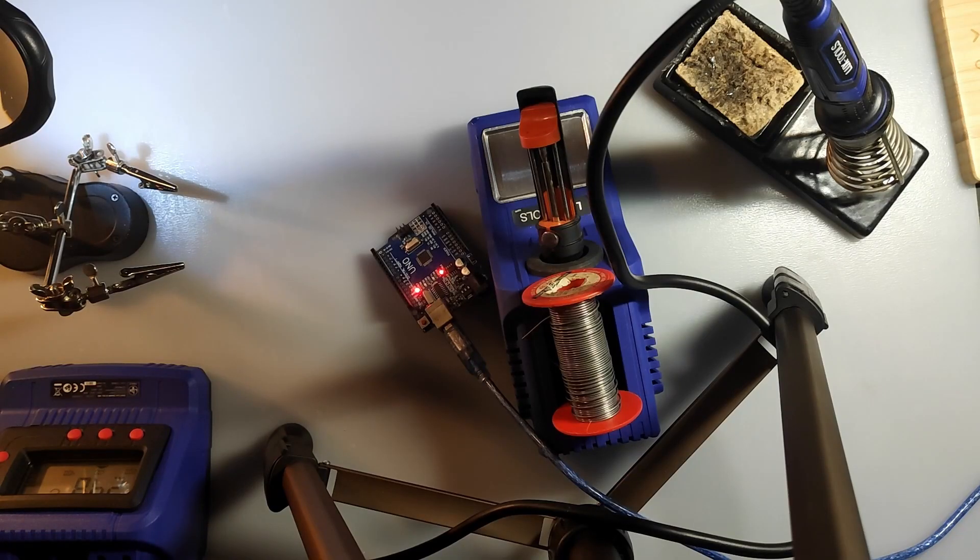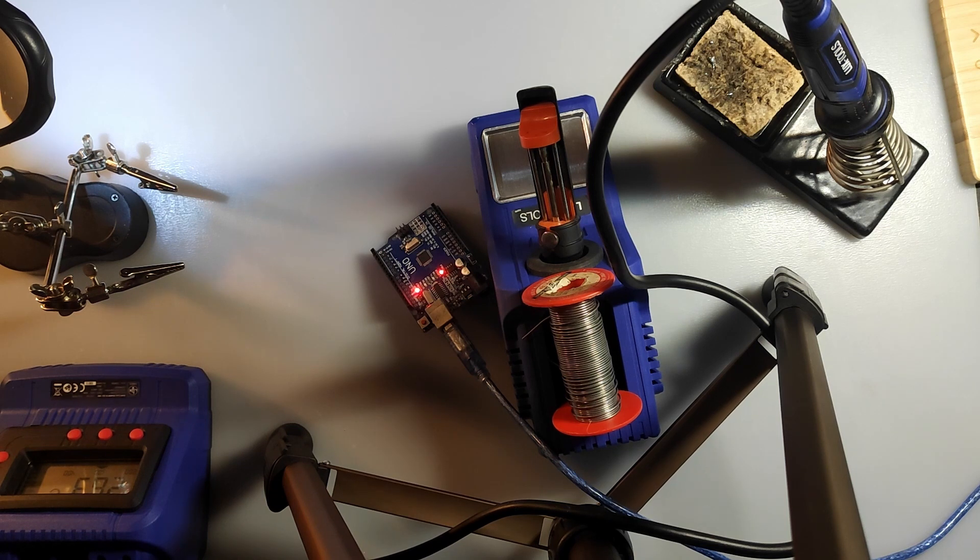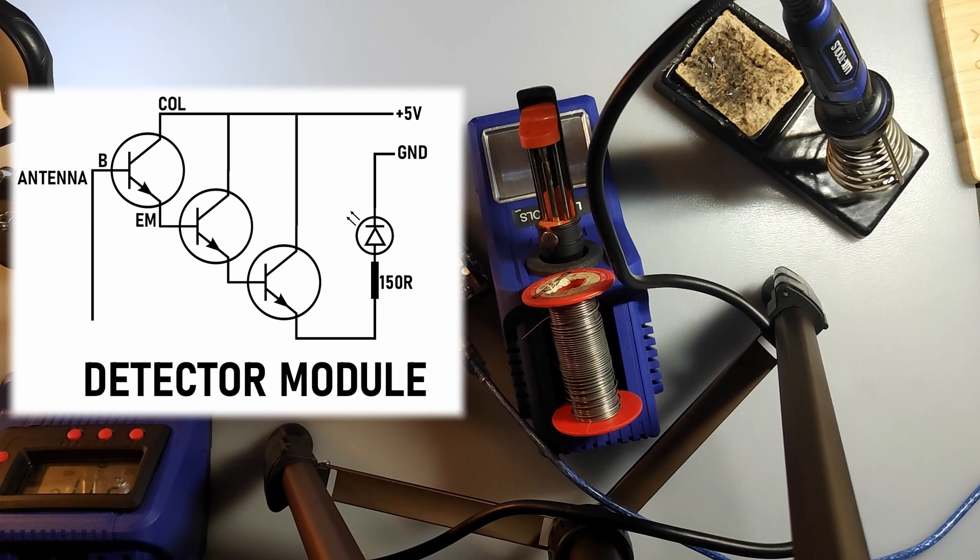So let's get to the building of this instrument. The soul of the whole device is the detector circuit, which is basically a high gain amplifier.